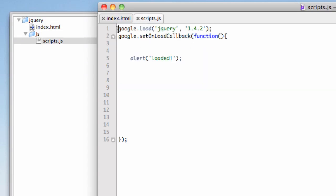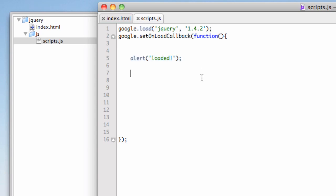hey, Google, load up jQuery 1.4.2. And once that's done, we're going to call back the google.set onload callback. So in other words, in English, is what happens once that's loaded. So it means onload, the jQuery, then do this. Alert equals loaded.